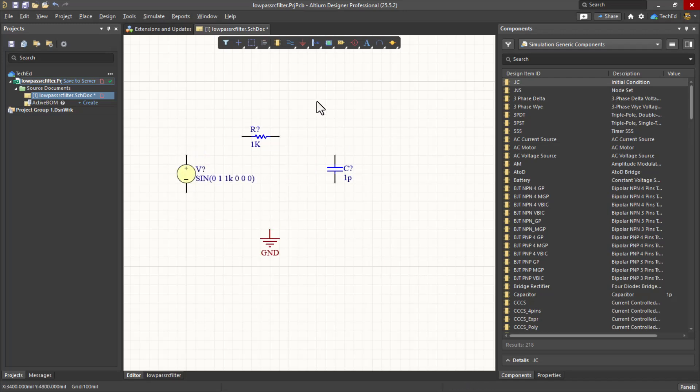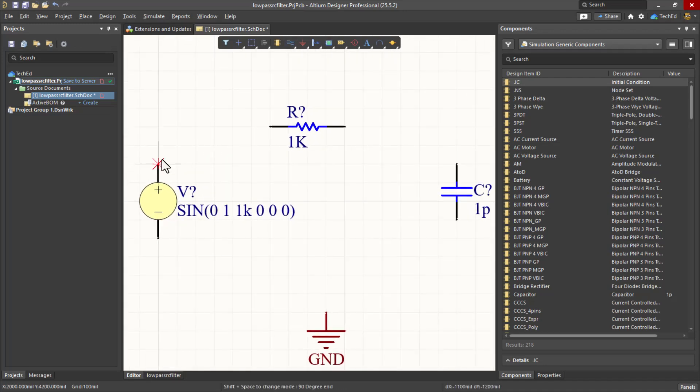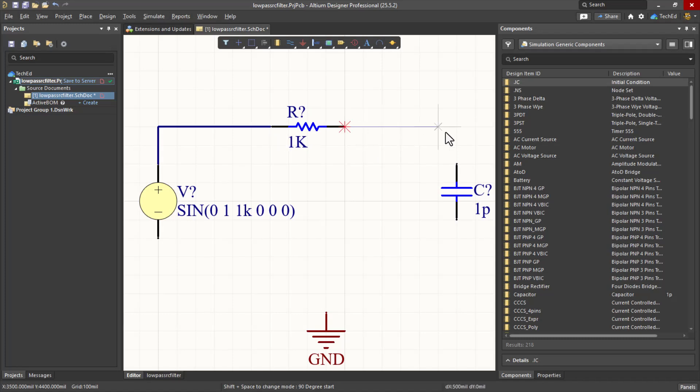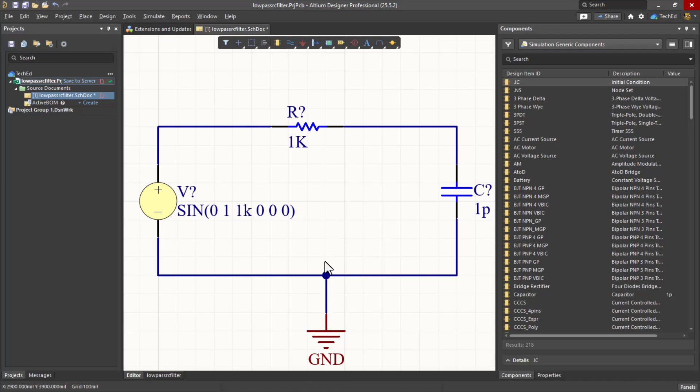Tidy this up and then start placing a wire. You've got Place Wire or Control W on the keyboard. Let me zoom in. Then I'm going to start wiring my components. Hit Escape, Control W, place ground, hit Escape again to get out of the wiring mode.